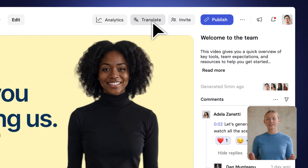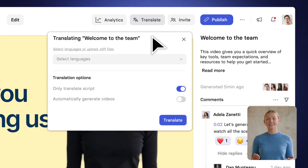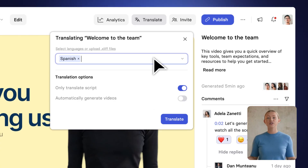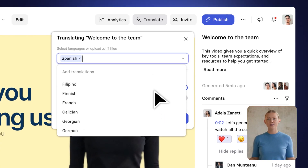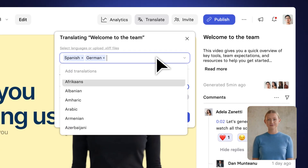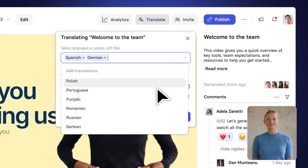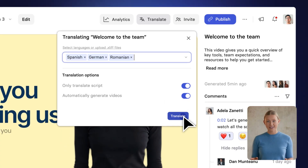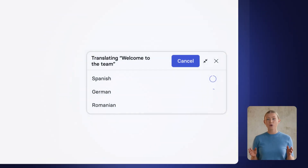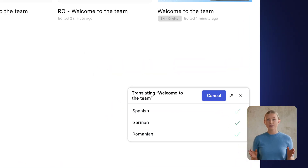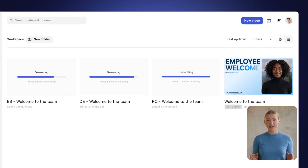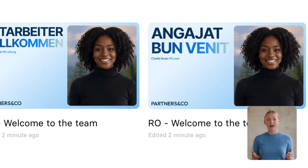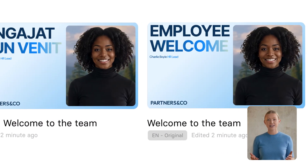Translating your videos in Synthesia is, you guessed it, easy. Just choose the languages you want and click Translate. Your video will be available shortly in multiple languages. And by the way, feel free to edit and customize the translations as needed.